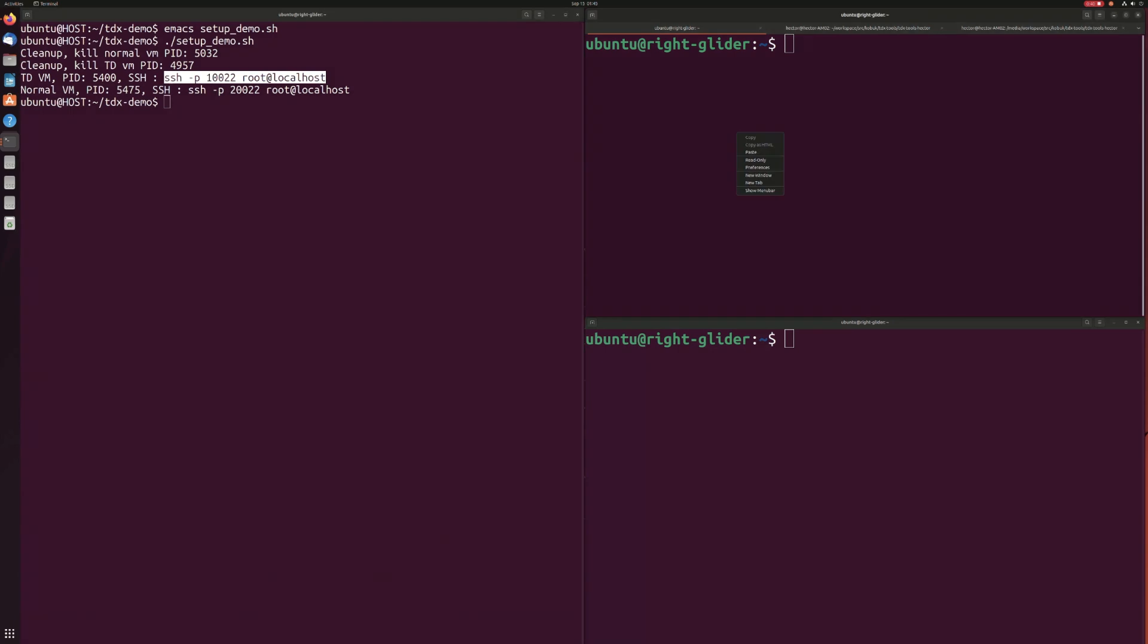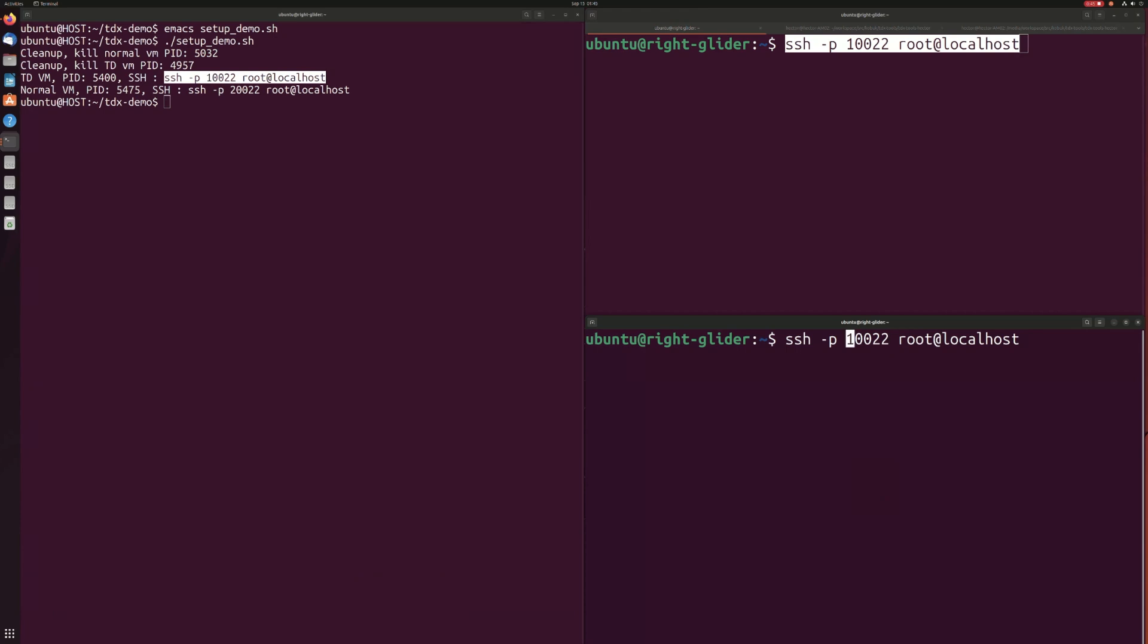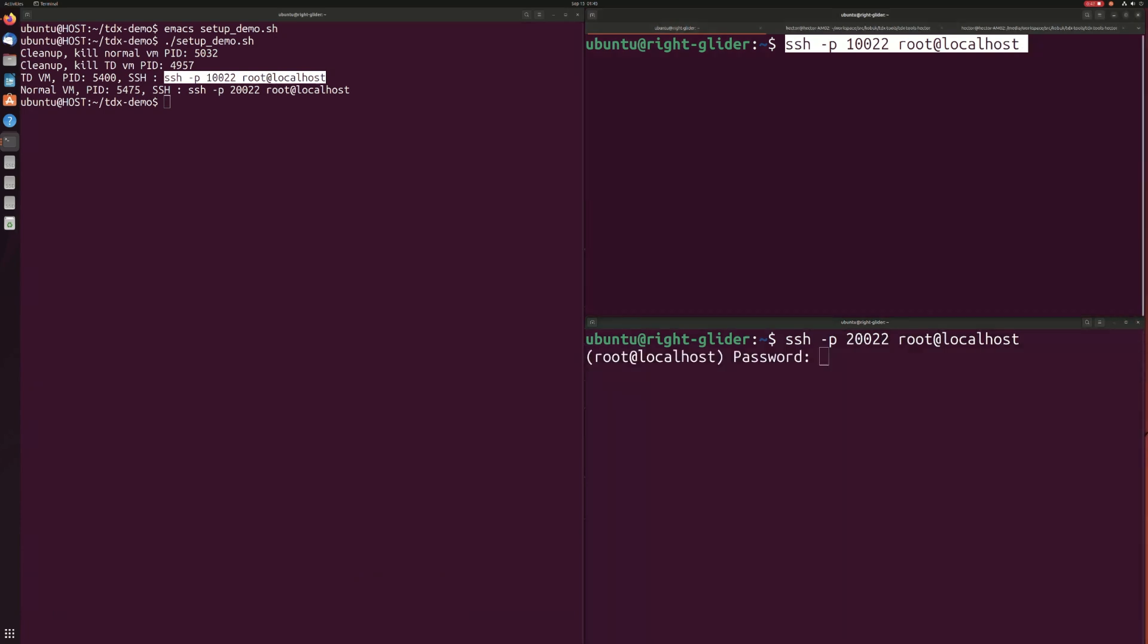This is in contrast to the memory dump that the hypervisor would still be able to get from your confidential VM. But when they try to look through the memory, all they would see is ciphertext.